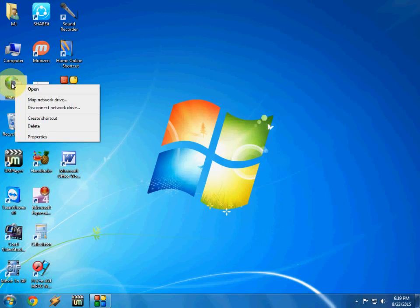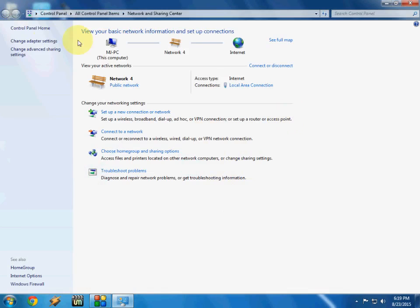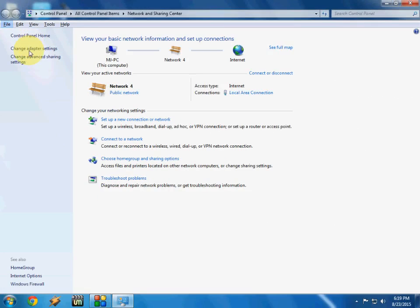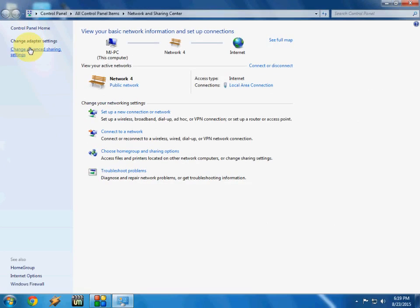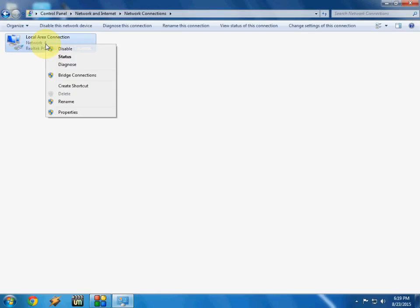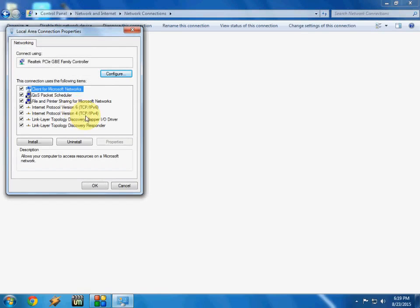So after this, just go to your network and click on properties and click on change adapter setting here. Click on change adapter setting and select the local area connection and click on property.